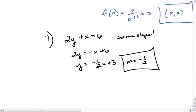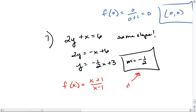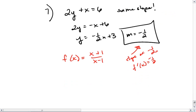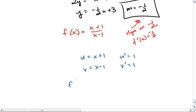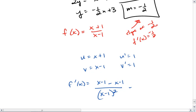This means the tangent lines we're looking for need to have this slope. So the derivative of f of x, which we'll set equal to x plus 1 over x minus 1, must have a slope of negative 1 half. So f prime of x needs to equal negative 1 half. First we find f prime of x using the quotient rule. We find that f prime of x equals x minus 1 minus x minus 1, all over x minus 1 squared, leaving us with negative 2 over x minus 1 squared.